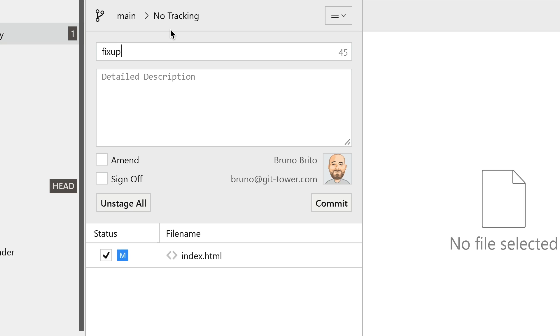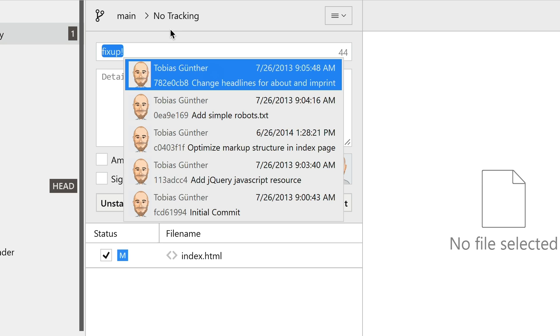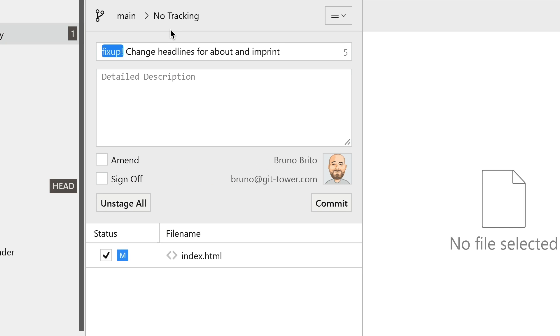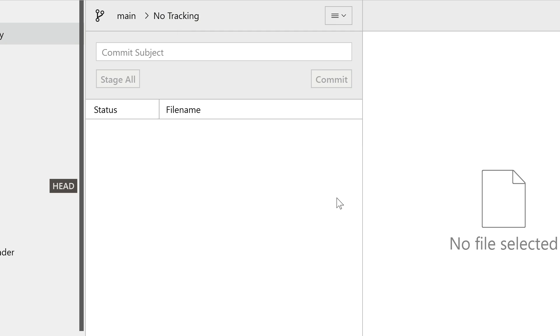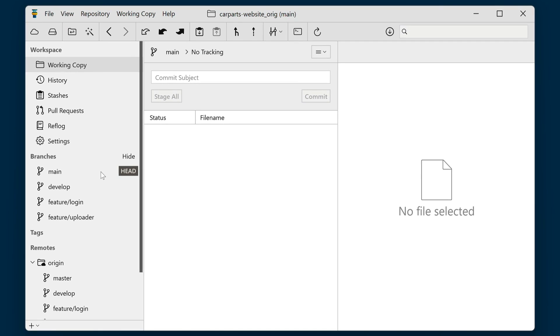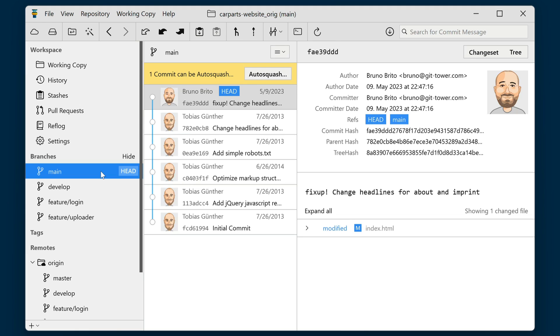If you start a commit with fix-up or squash, Tower will prompt you to choose an existing commit to perform the action. After adding the commit, navigate to a branch's history. If Tower detects one or more commits with the fix-up or squash prefix, you'll see a yellow banner offering you the option to auto-squash.